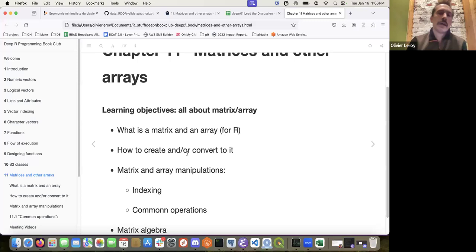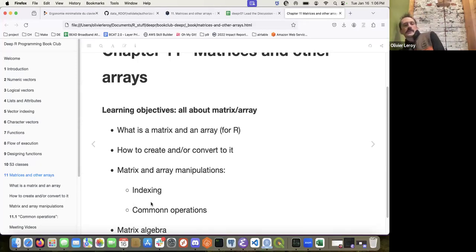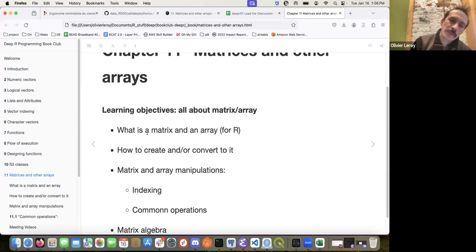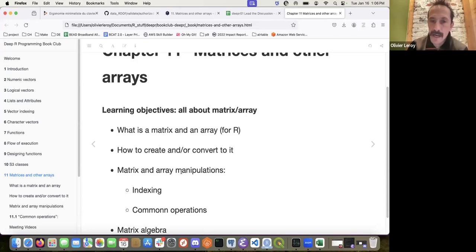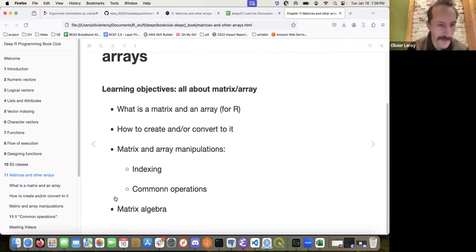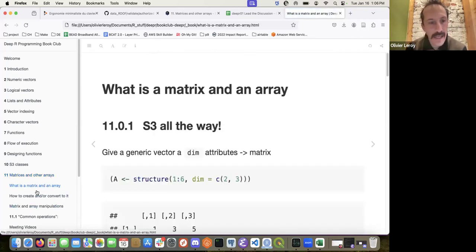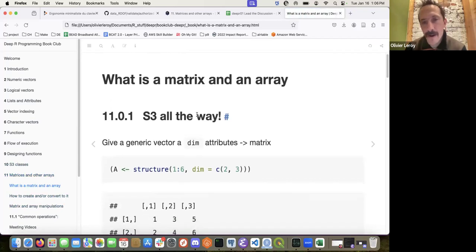This chapter is all about matrices and other areas. I started with the learning objectives and reorganized parts from the book. The first part covers what a matrix and array are in R, how to create and convert them, matrix and array manipulation, and matrix scope.